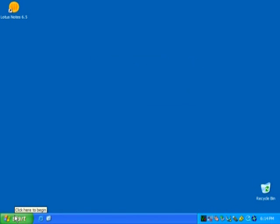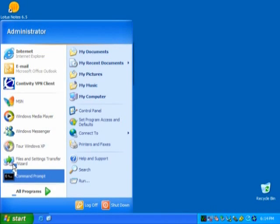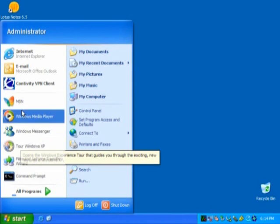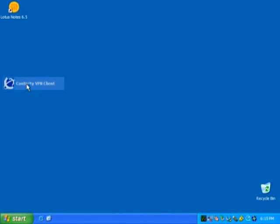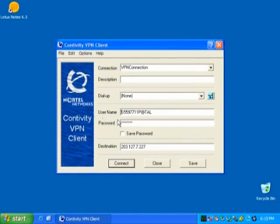The USB token can also generate a random one-time password which can be verified to give you VPN access. When the VPN client is launched, the one-time password will automatically be generated and entered into the password field for you. Here, I am using Notel Quintivity, but other clients are also supported.